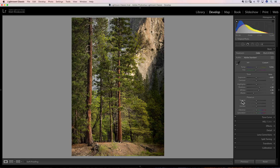I see a lot of people talking about texture and calling it clarity on steroids — that couldn't be further from the truth. Clarity is actually a much stronger slider than texture is. You can take a photo to way different places with clarity, where texture is only going to get you so far. They each have their place, but texture is not clarity on steroids in any way.